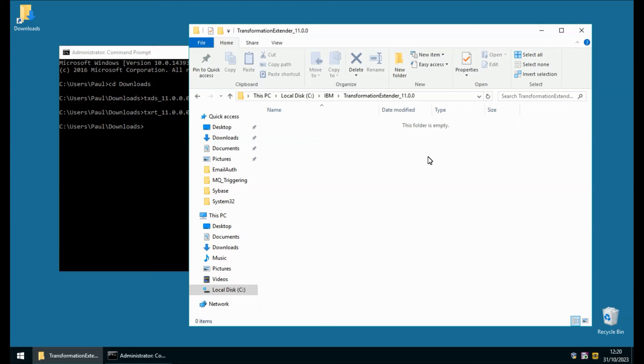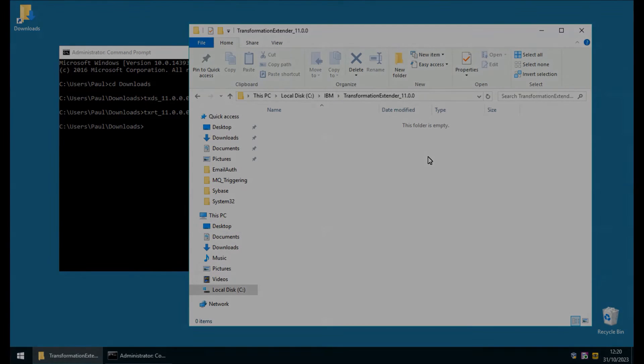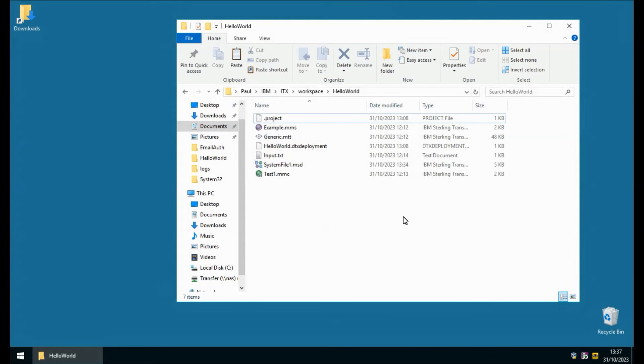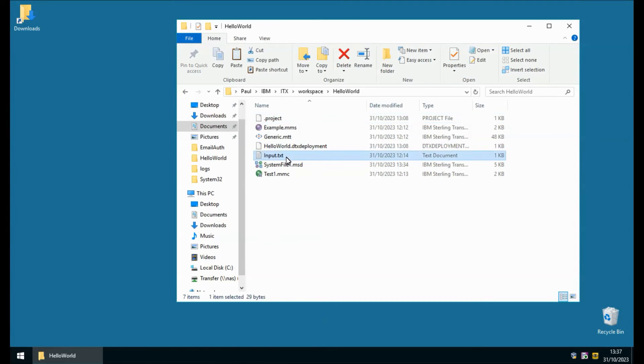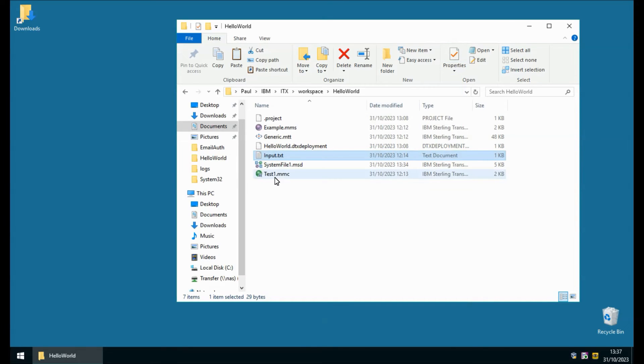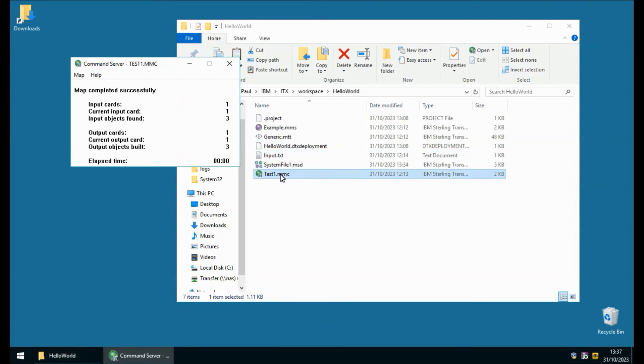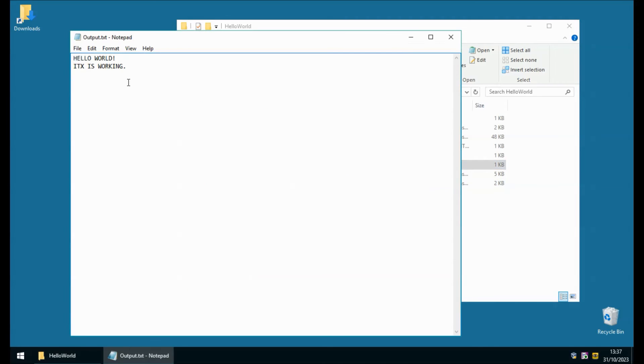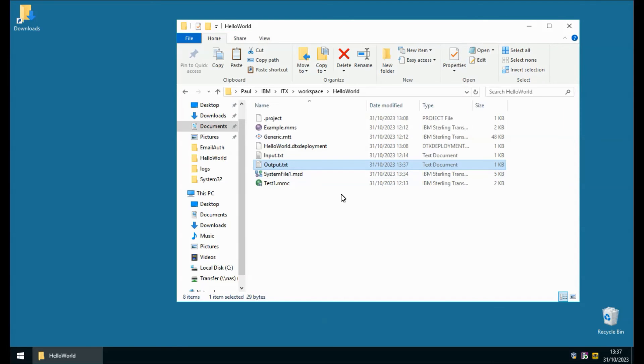Next thing to do is to validate that the system is working properly by running the command server and then the launcher. So on the same virtual machine I have a project in my workspace called hello world we have a file called input.txt contains the strings hello world itx is working some of which is in lower case and if I double click on my compiled map here test one we can see that the command server runs says the map runs successfully and we have an output.txt file which has capitalized both strings. This is confirmation that the command server is working fine.